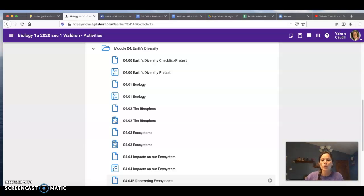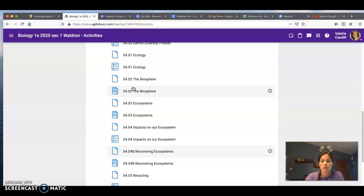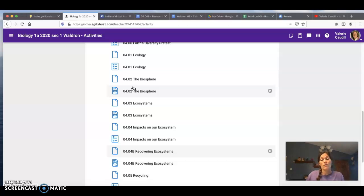Hello Indiana Virtual! In this video we are going to talk about your next assignment, 0404B Recovering Ecosystems. This lesson is actually an extension of 0404 Impacts on Our Ecosystem. This lesson is a little bit different in that you are not going to open a notes worksheet and take notes, but rather we will be reviewing the engineering design process to try to come up with solutions to an environmental problem.